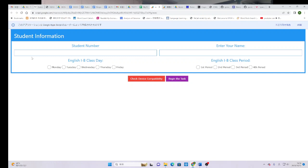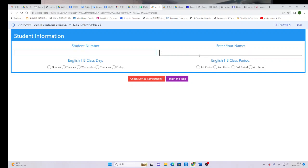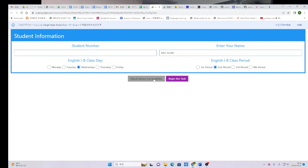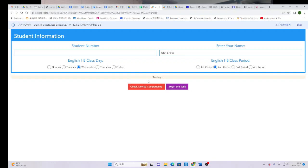And when you click to open the link, it looks like this. So, the student has to enter their student number. And they have to write their name. And they have to select the day of their class. And the period of their class. They can click here to check their device compatibility to make sure that it's going to work. This does use automatic speech recognition software. Almost every device these days has it already installed. In rare cases, it won't work. But if they want to check, they can click here.